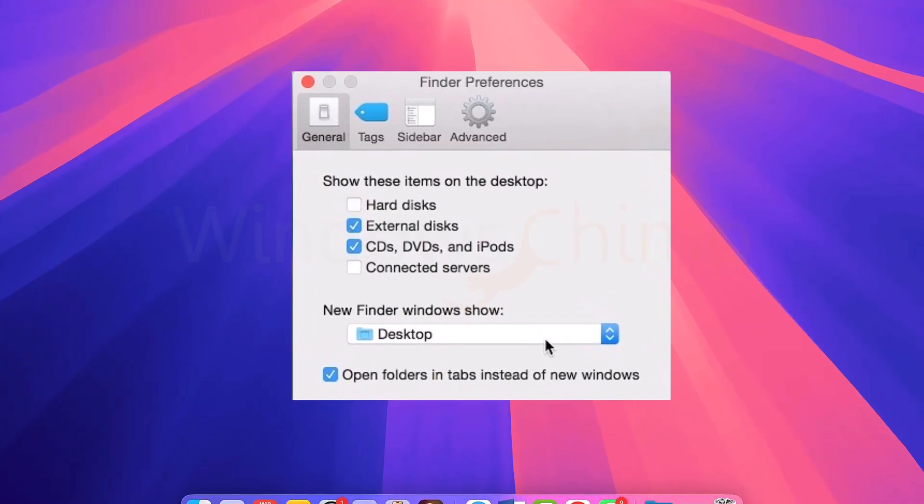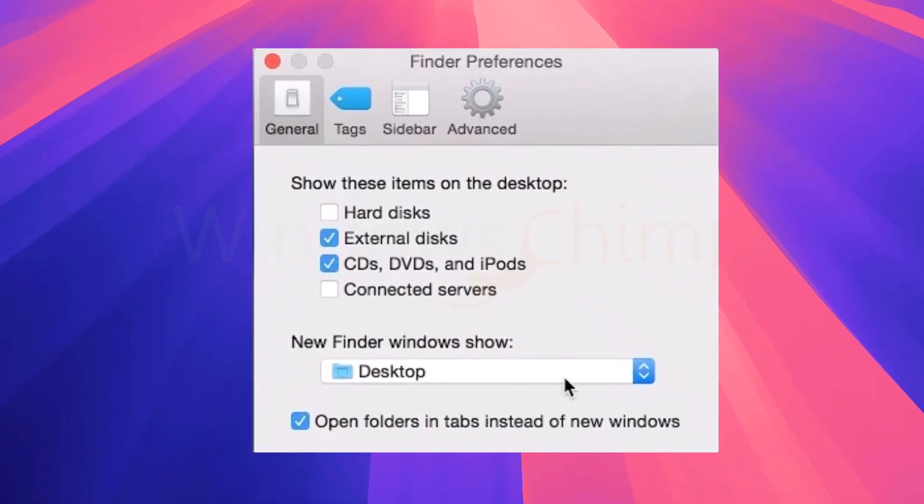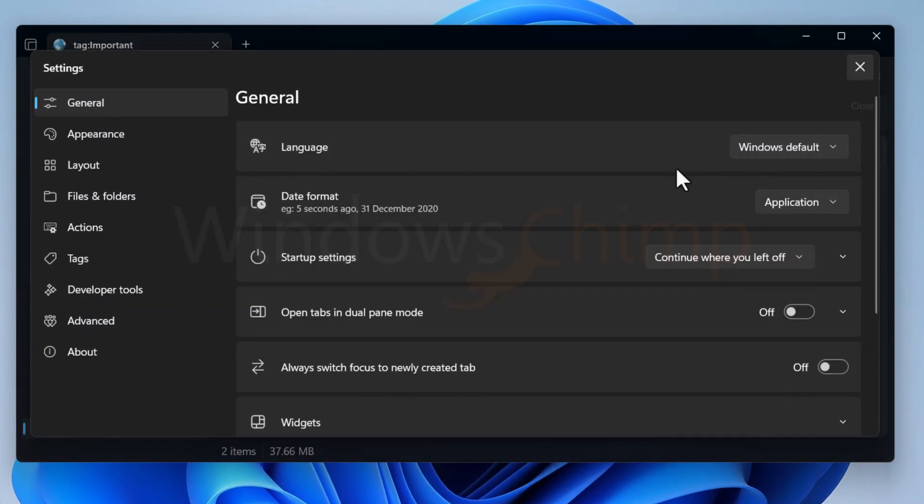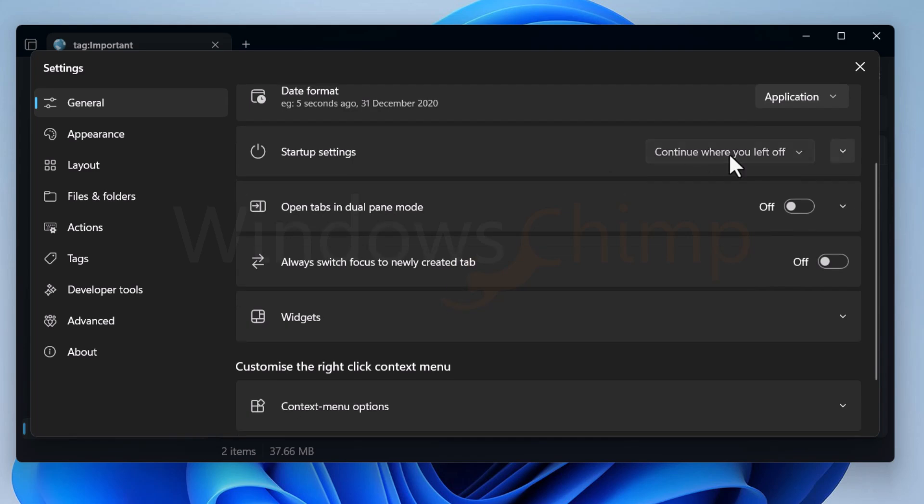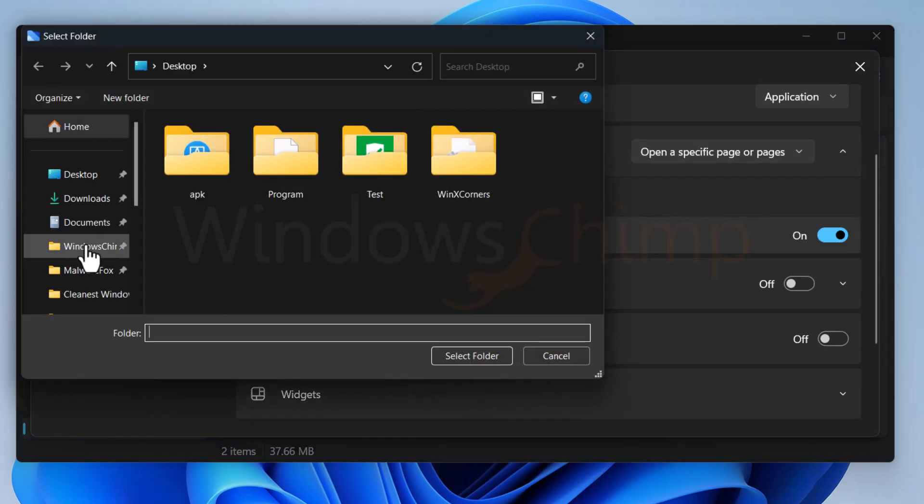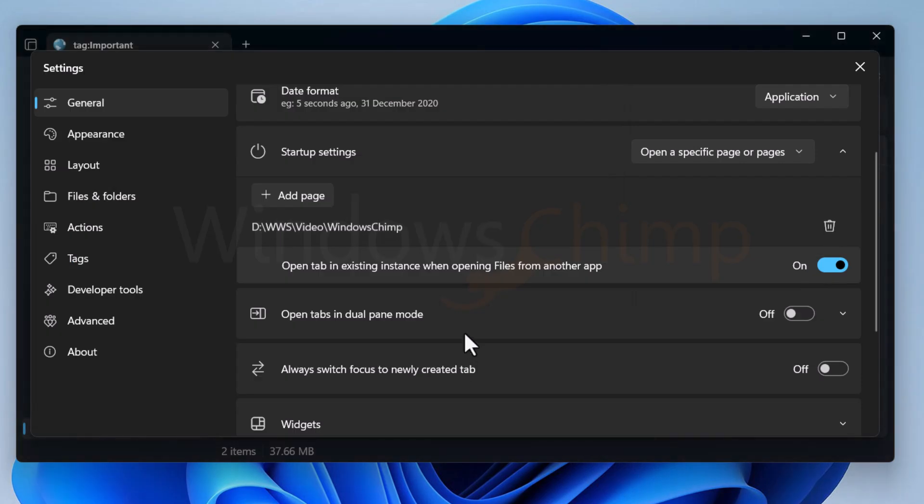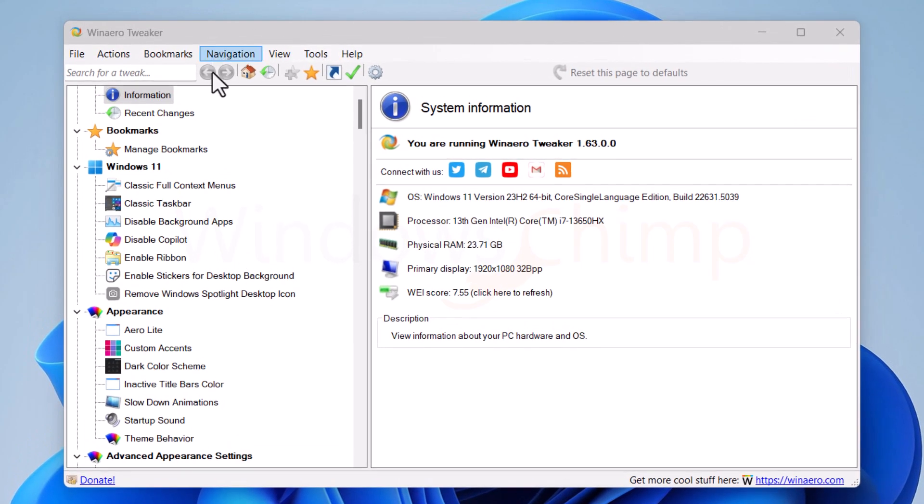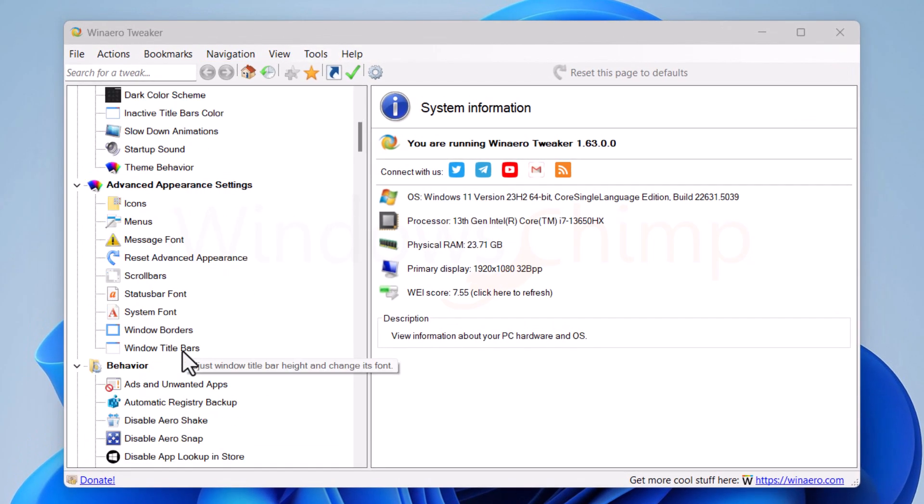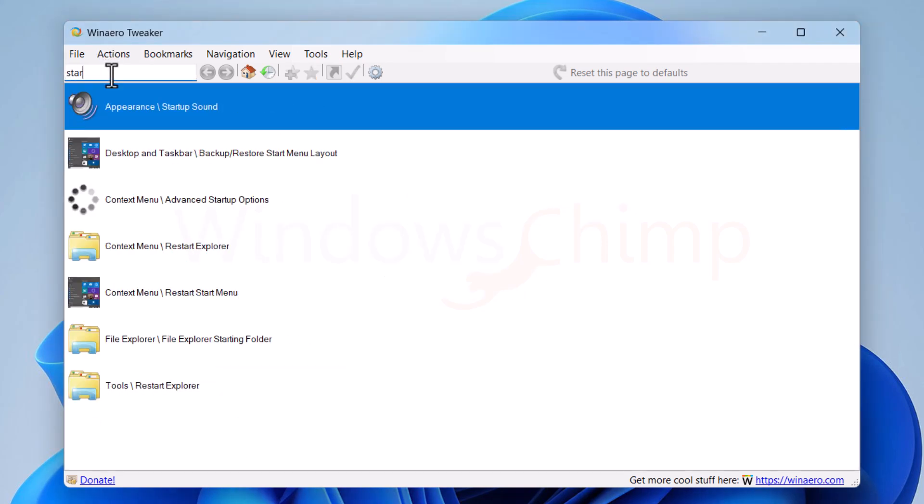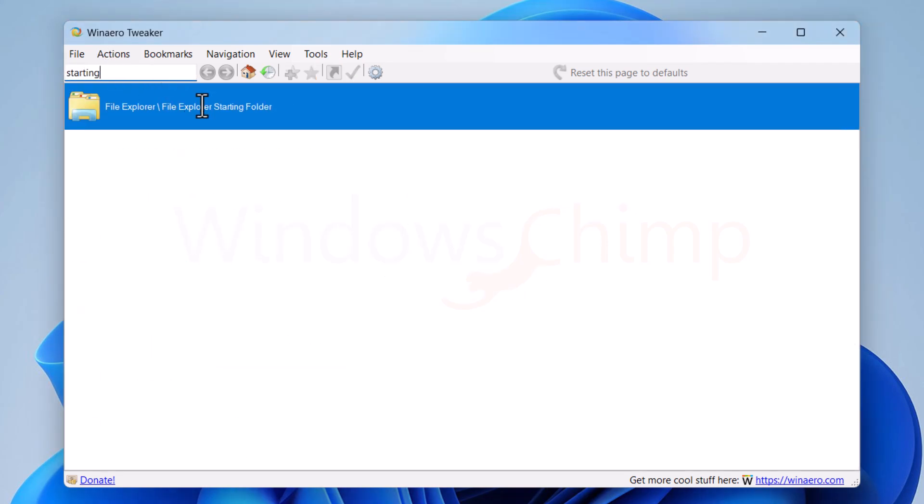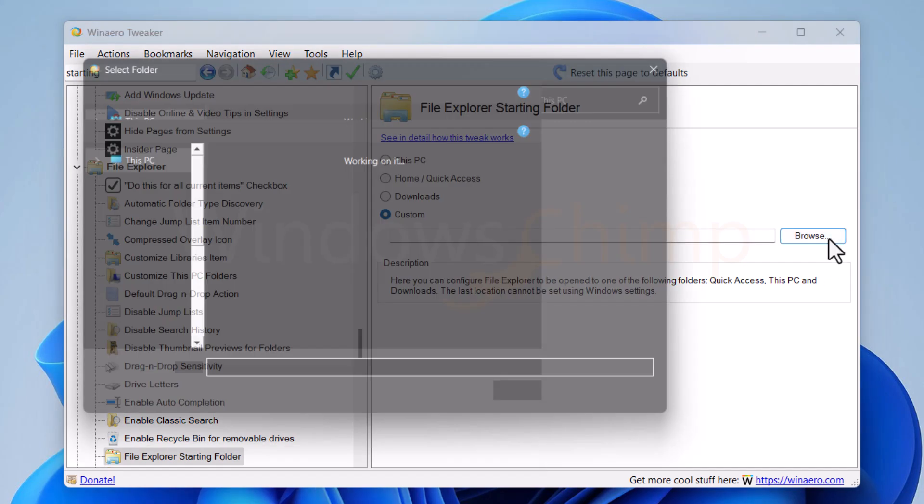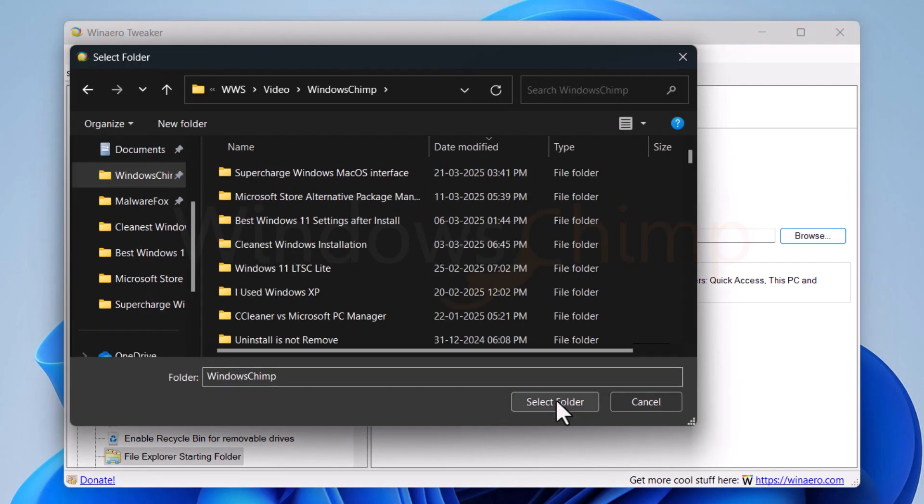On macOS, you can change the default folder for the Finder to open. If you are using Files app, then there is an option to change the default folder, but it is not there in Windows Explorer. You can do it in Windows Explorer by using Winero Tweaker. It has several tweaks, including the default folder for the Windows Explorer. On this tweaker, search for starting folder, and then choose your desired folder.